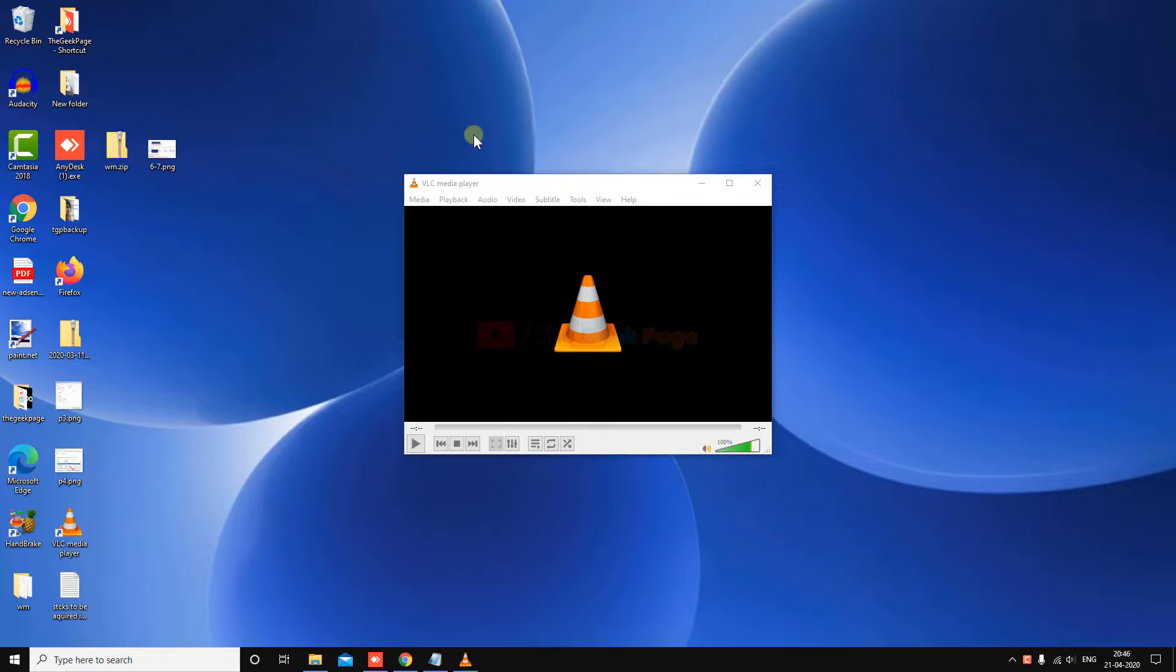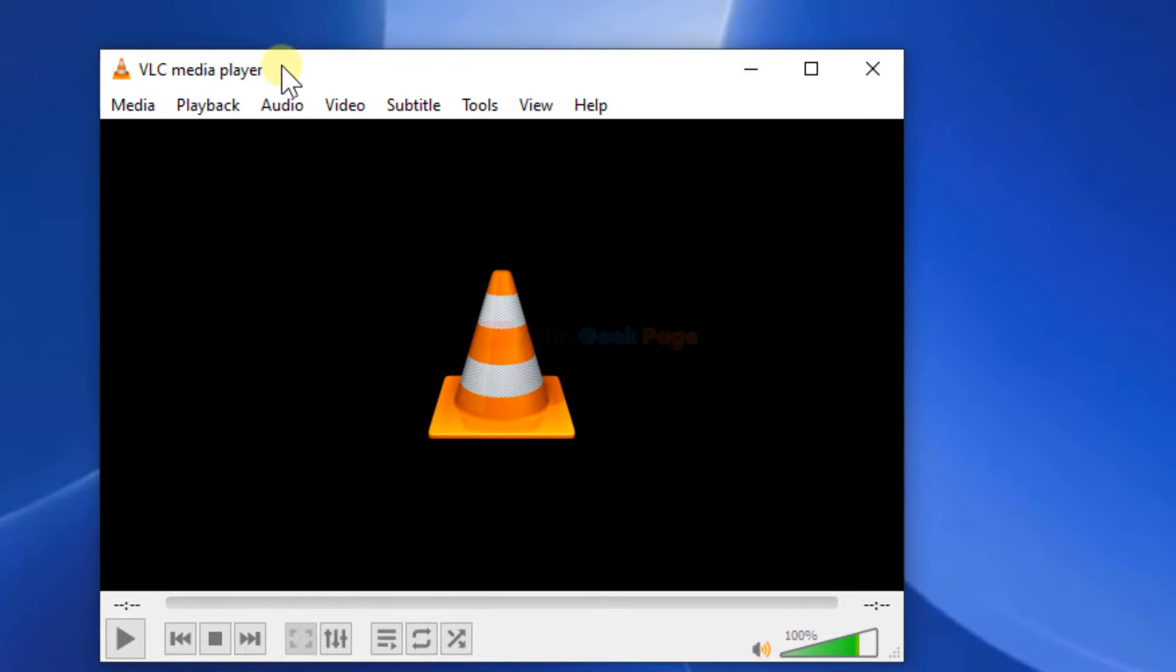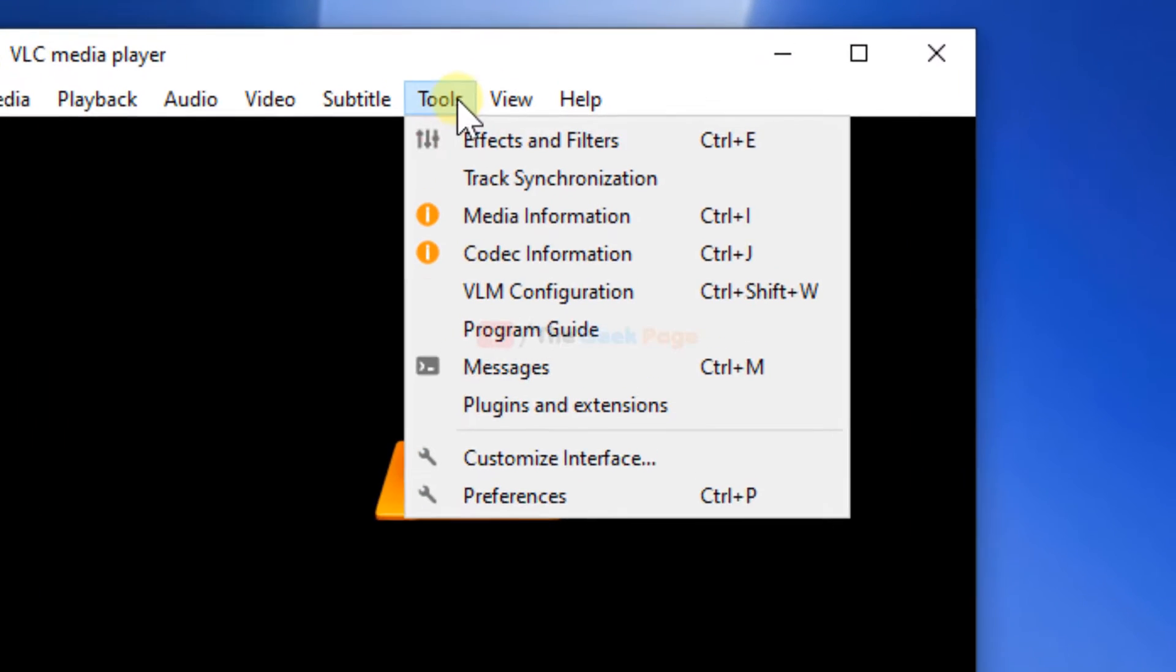Hi guys, let's fix any VLC media player issue or problem with these methods. If your VLC media player is not working or any issue is in it, what you need to do is...